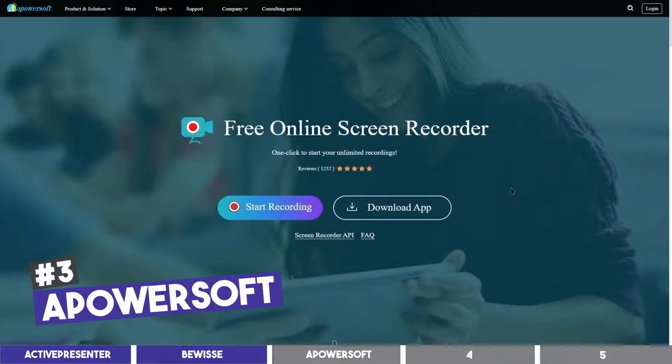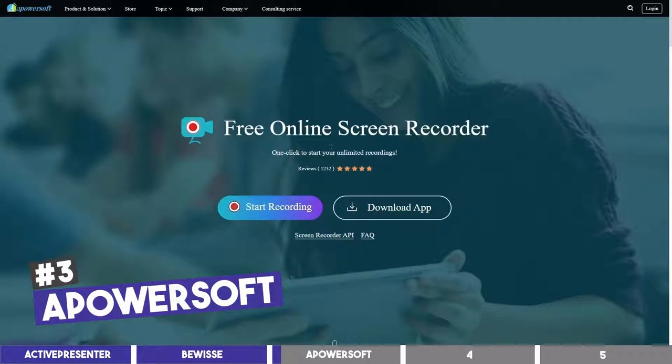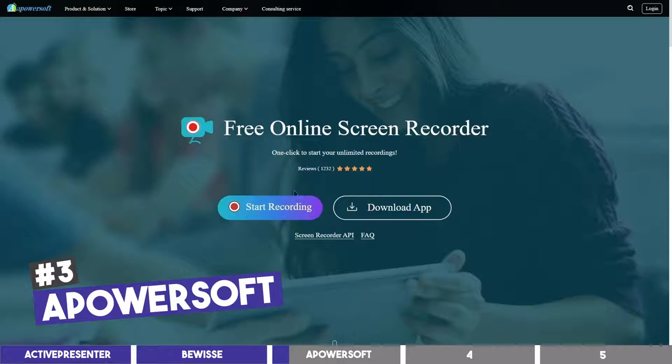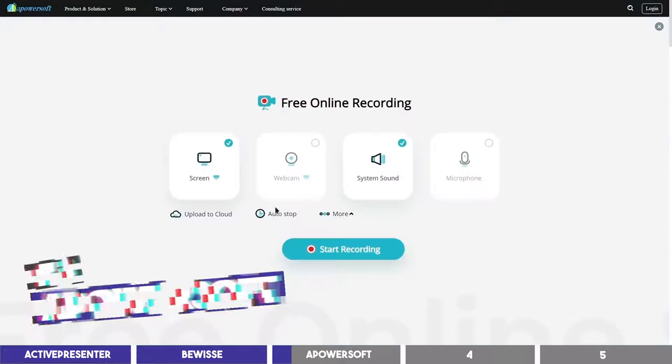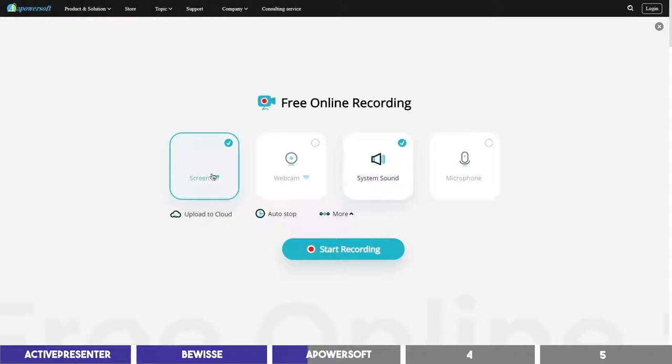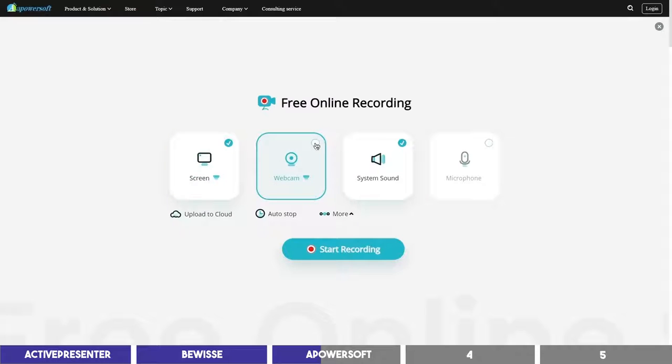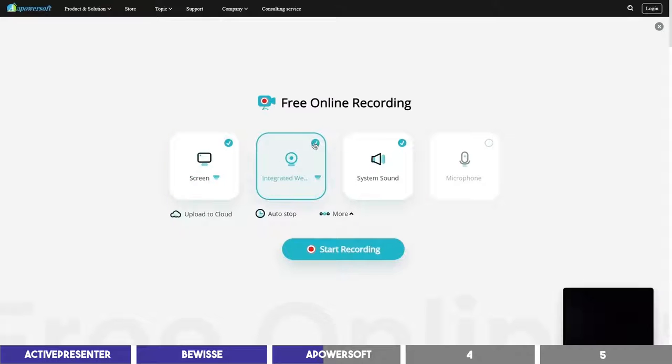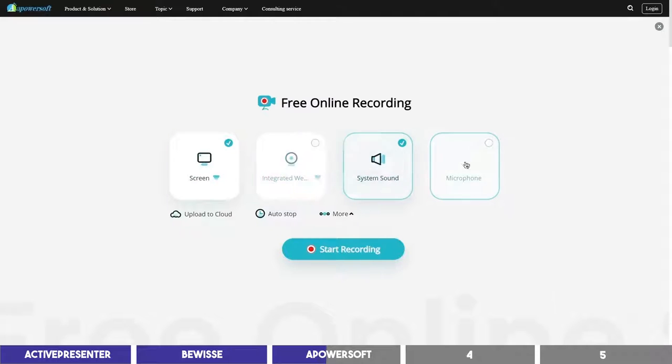The third tool is a PowerSoft free online screen recorder. It is similar to BeWise, but with a more modern look, more customization and an accompanying app you can download for very long recordings. You can record your full screen or a region of it, record your webcam alongside your footage and also add audio with your mic.